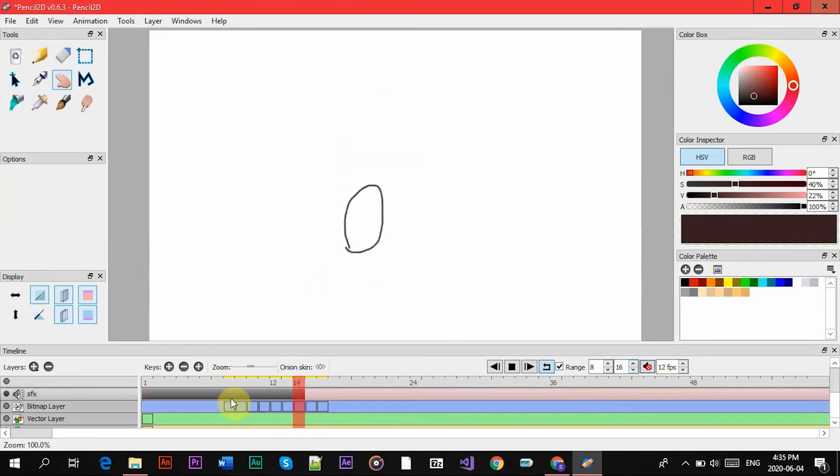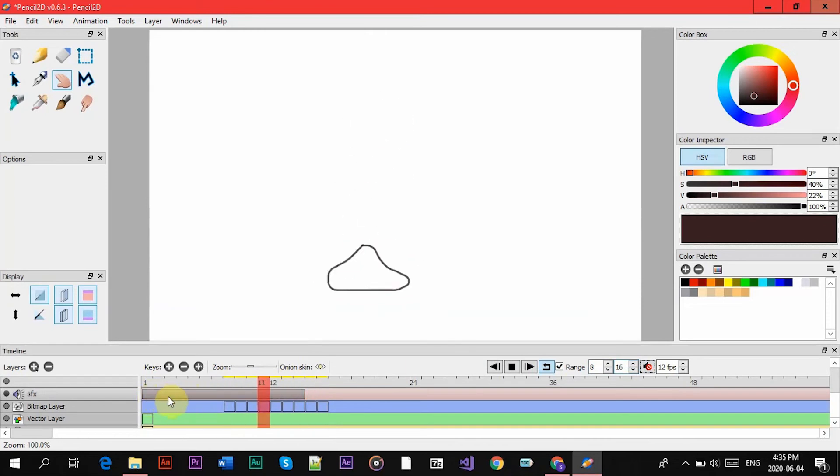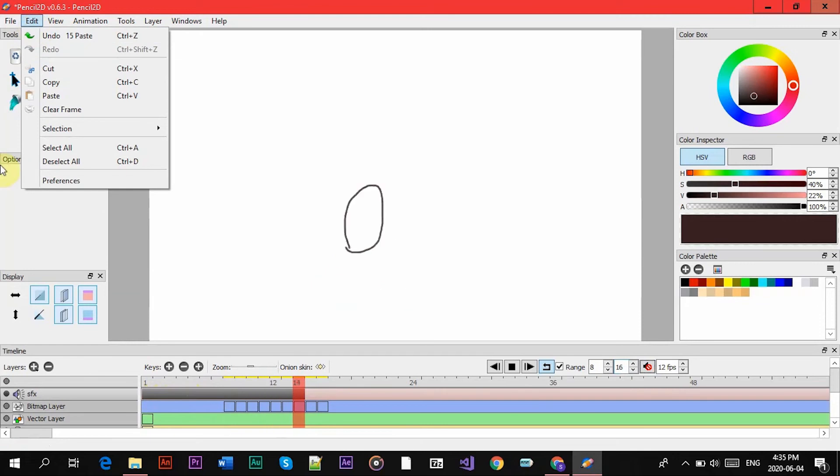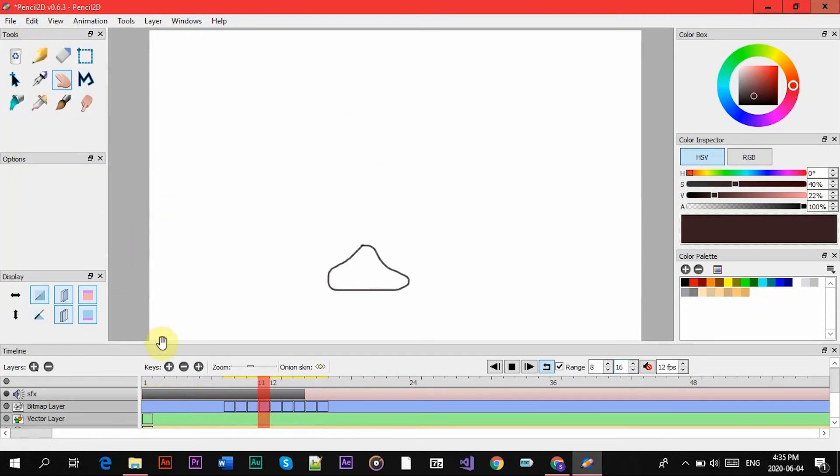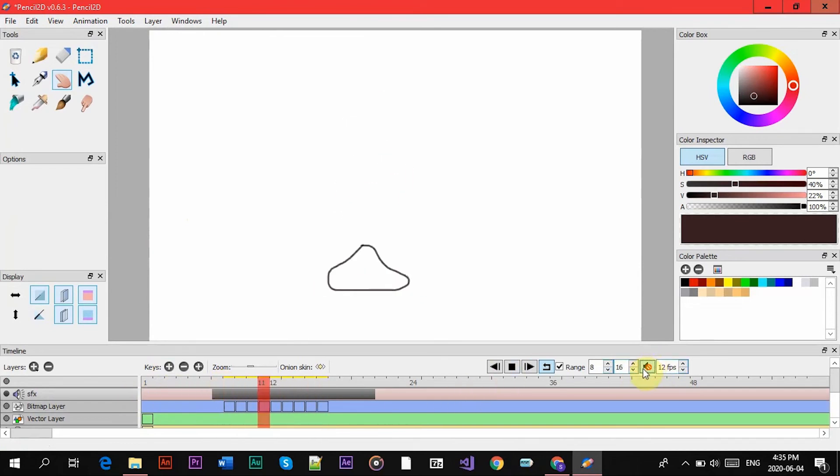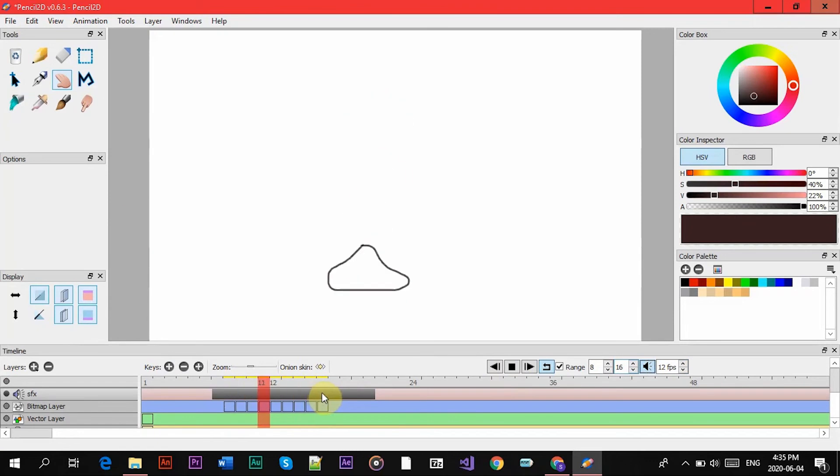So the sound is this bar right here. It doesn't show the sound waves like other animation programs might show. Here it's literally just a bar that you can move around. So if I put it here and I play the sound, it plays towards the end of the animation.